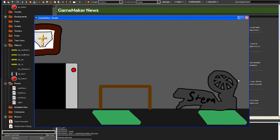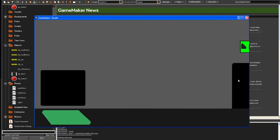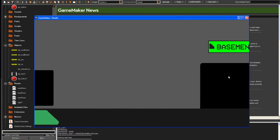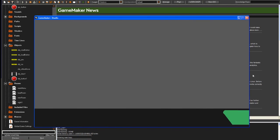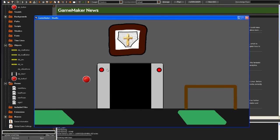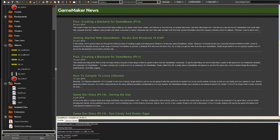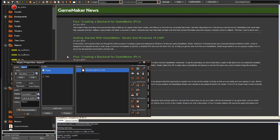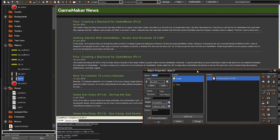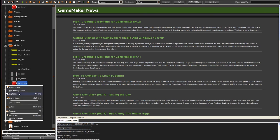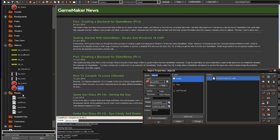Currently we only have this door over here working, and it does not work with the basement door. So let's quickly make the basement door. We're going to duplicate this object and call it obj_door2, then duplicate the button and call it obj_button2.